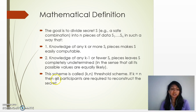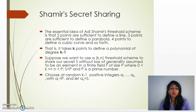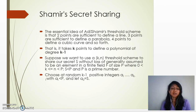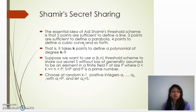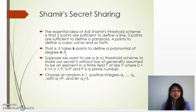The essential idea of Adi Shamir is that two points are sufficient to define a line, three points are sufficient to define a parabola, and four points are sufficient to define a cubic curve. More generally, it takes k points to define a polynomial of degree k minus 1.